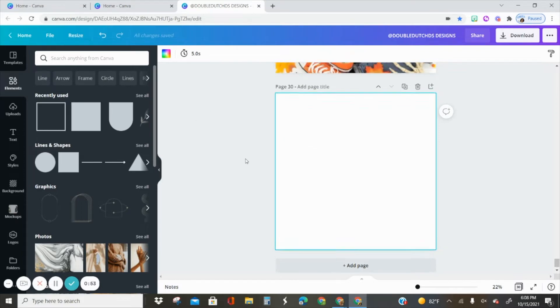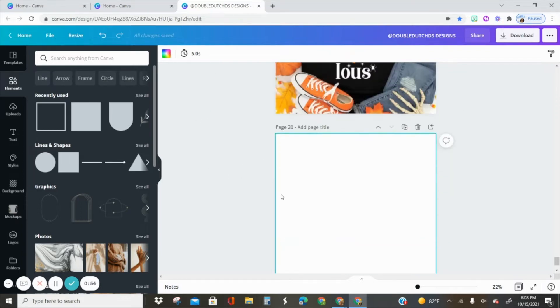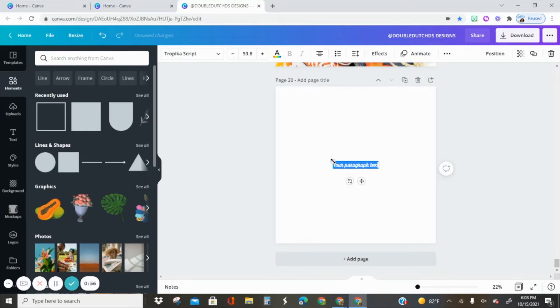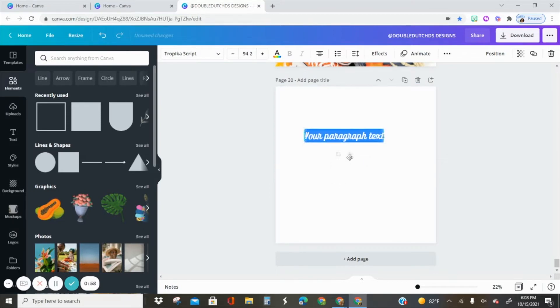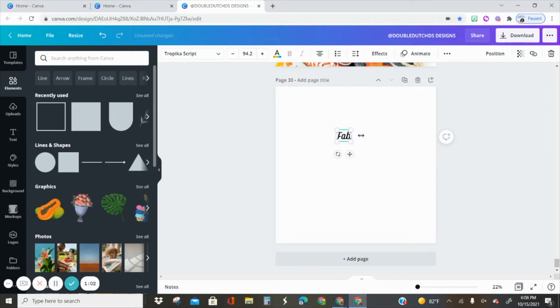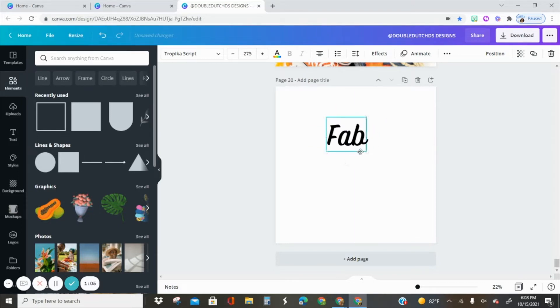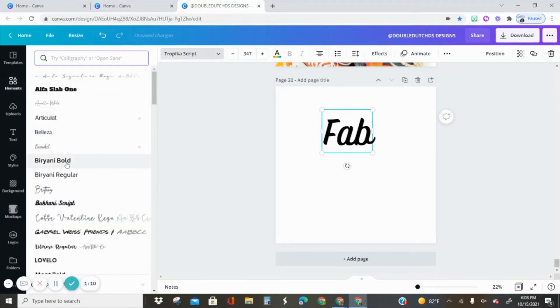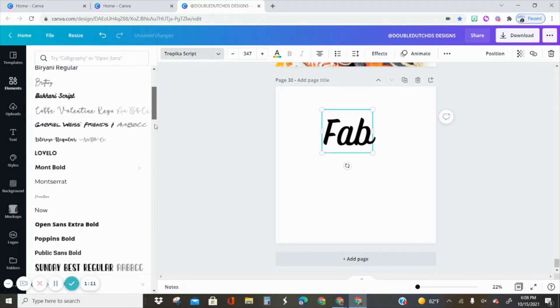The first thing I'm going to do is add a text box. I'm going to hit the T key on my keyboard and type in the word fab.